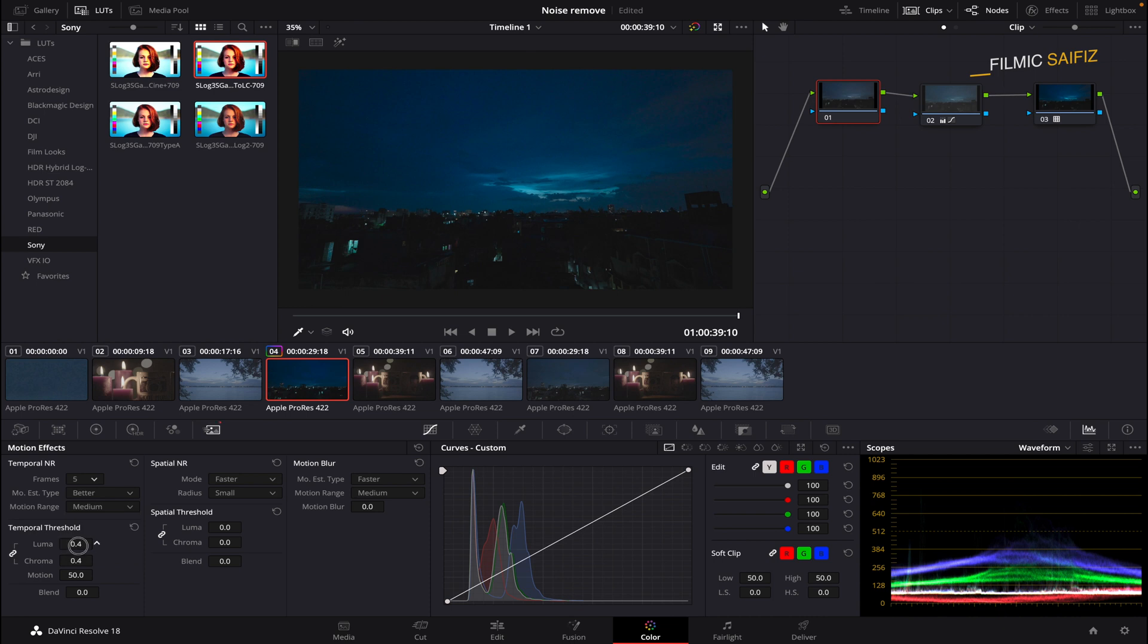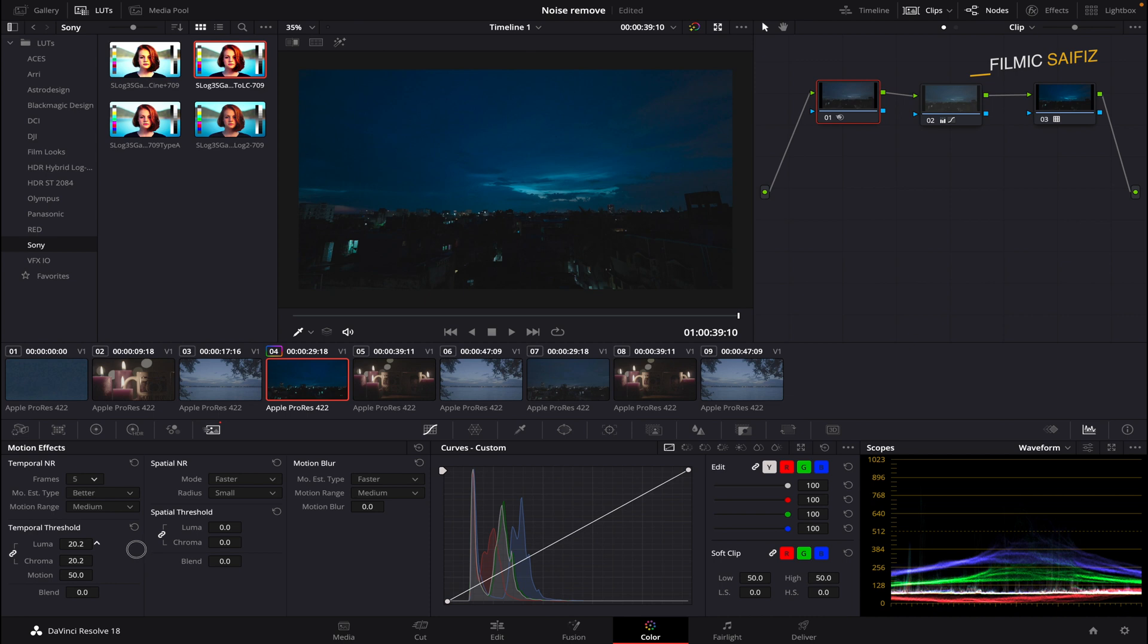The Temporal Threshold option should be set to a value of 20 to 40 for footage shot at night. Do not increase it further or you will lose a lot of detail in your shot. In this shot, we will keep it at 26.